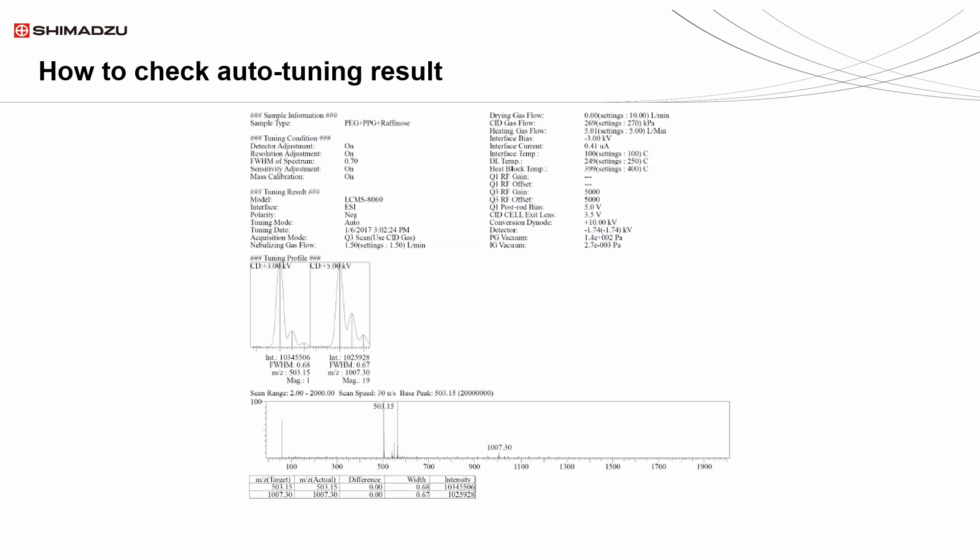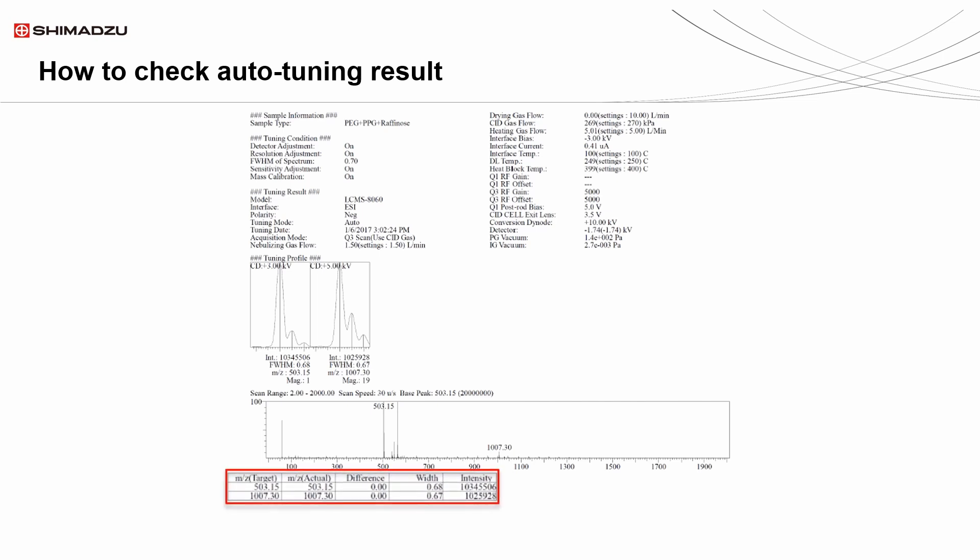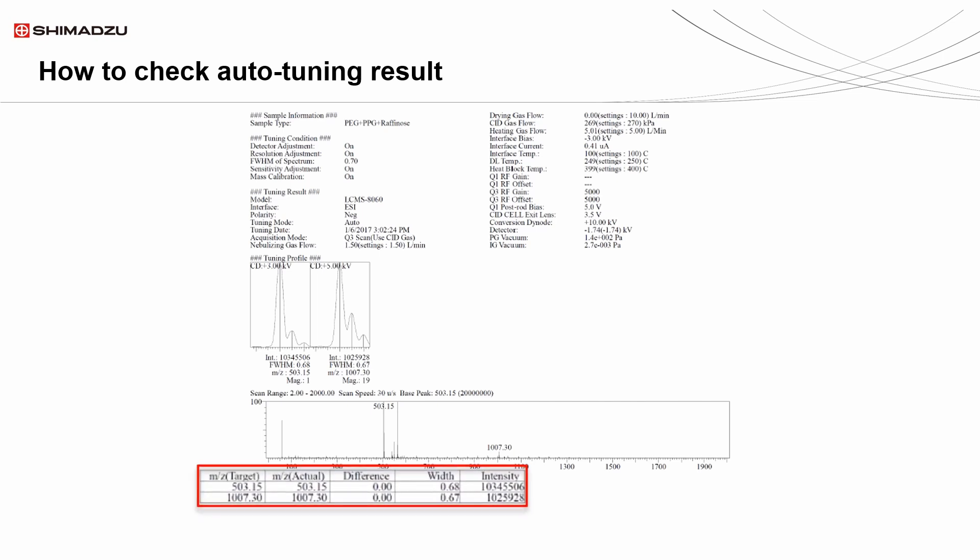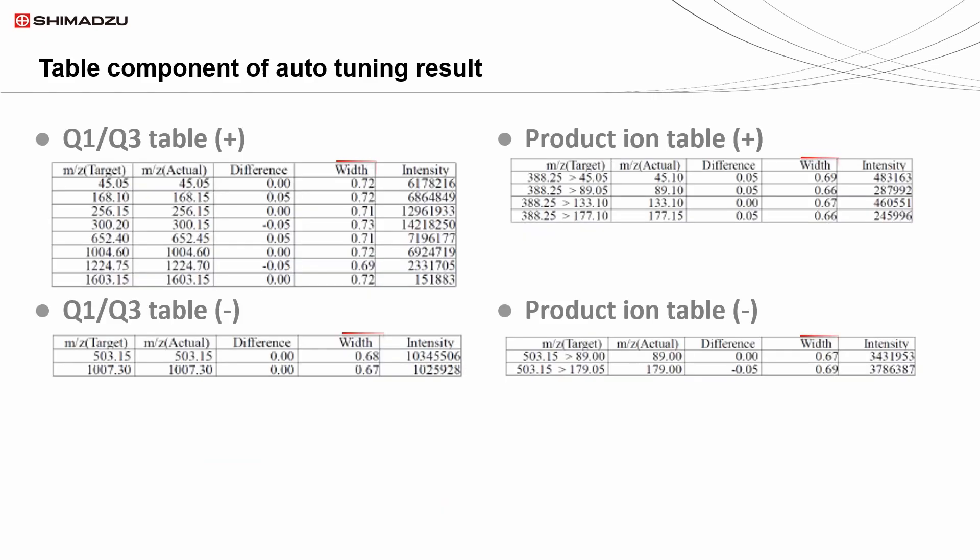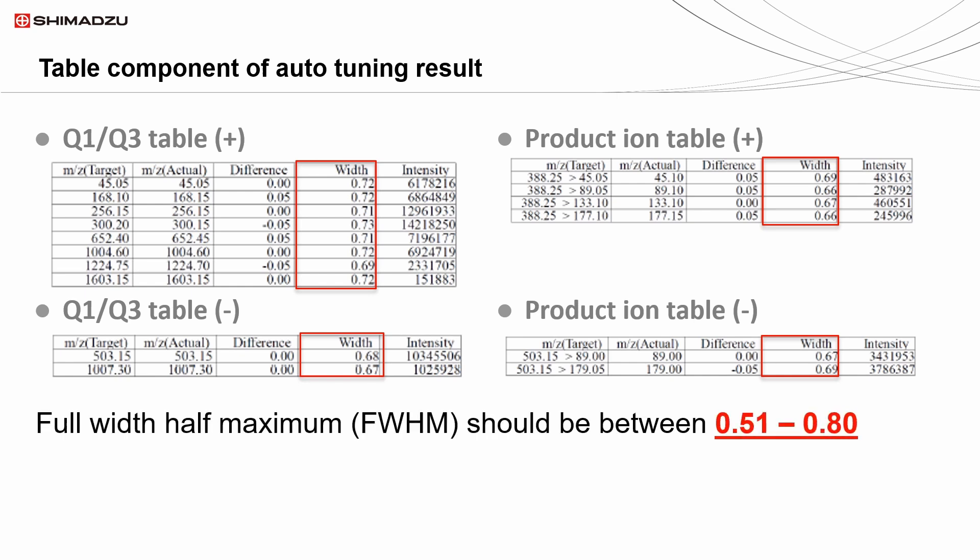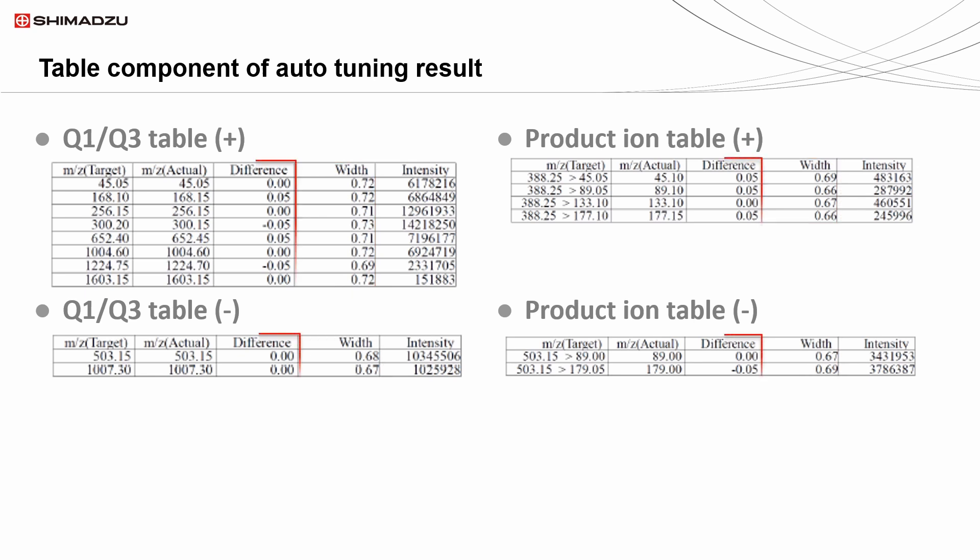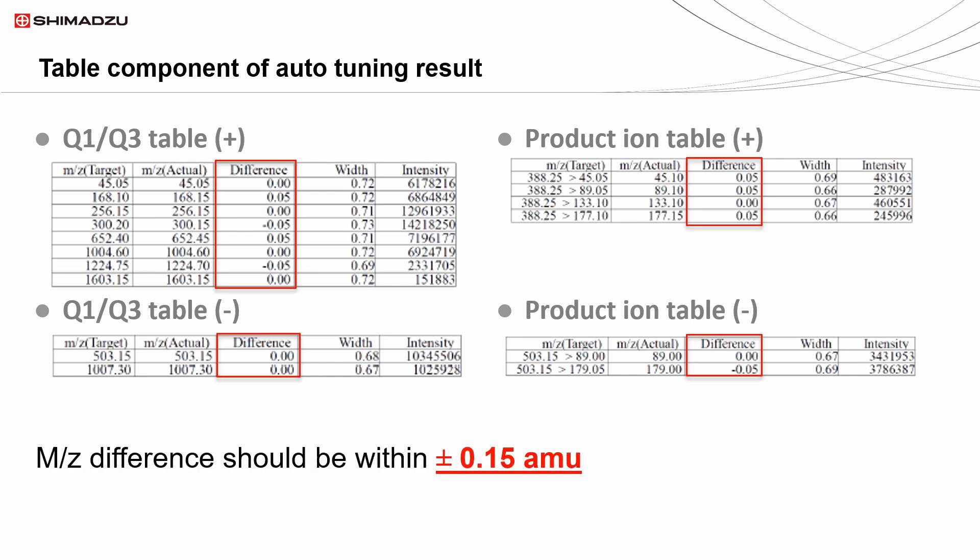Next look at the summary table of the tuning result. In the table, the values in width column are full width half maximum of the compounds. These values should be between 0.51 to 0.8. Then, the column on its left shows the difference between theoretical M over Z and measured M over Z. Values in this column should not exceed plus minus 0.15.